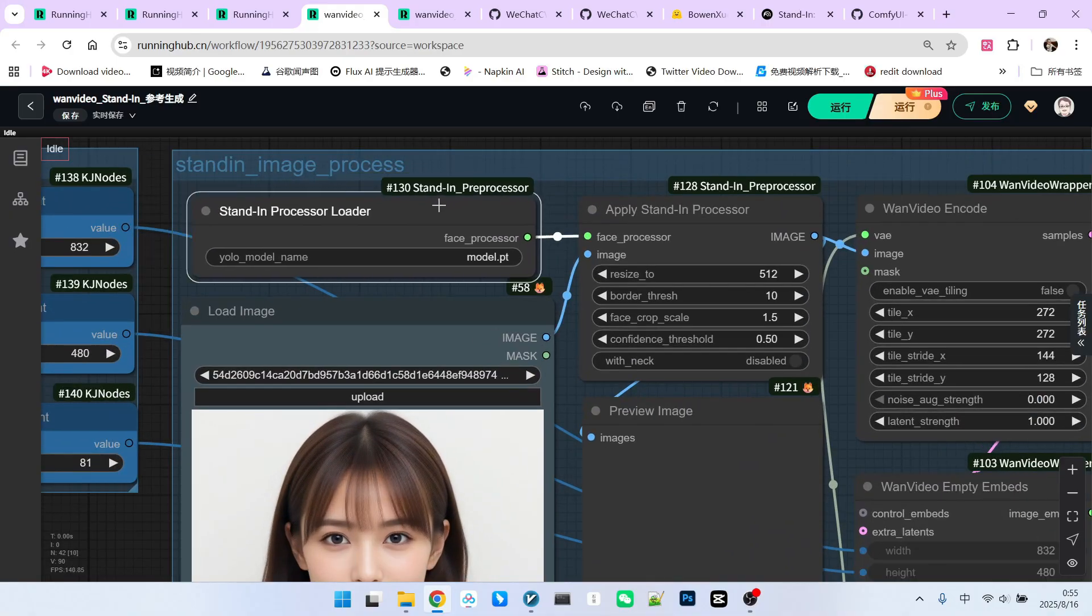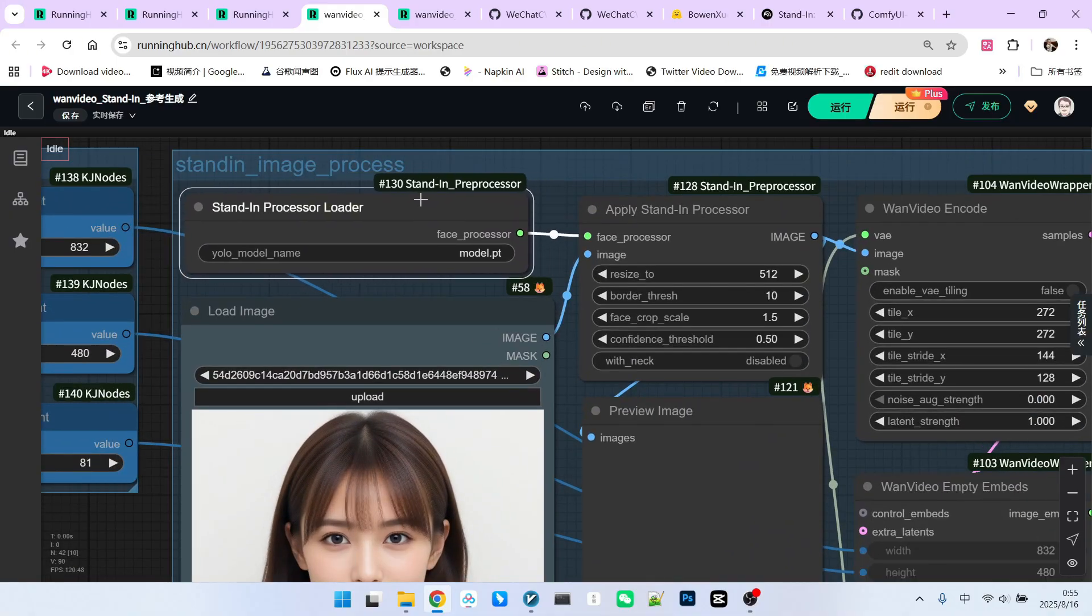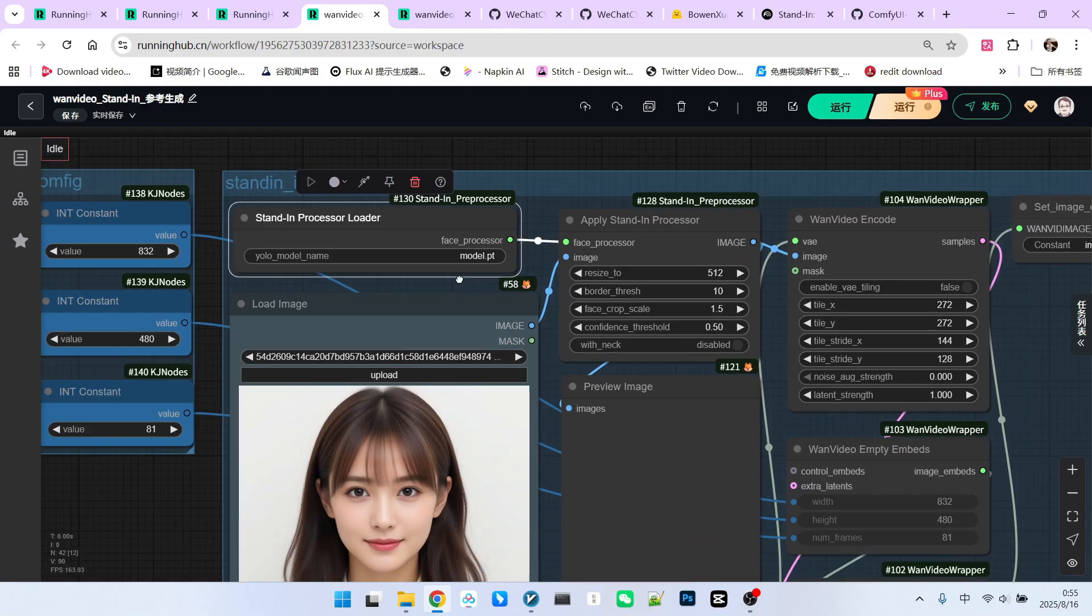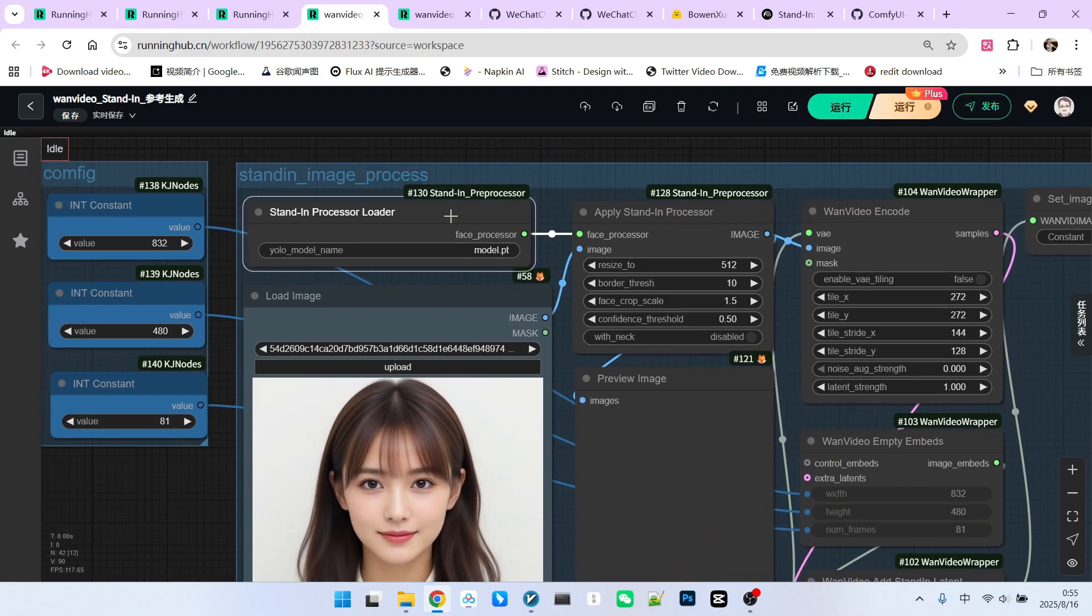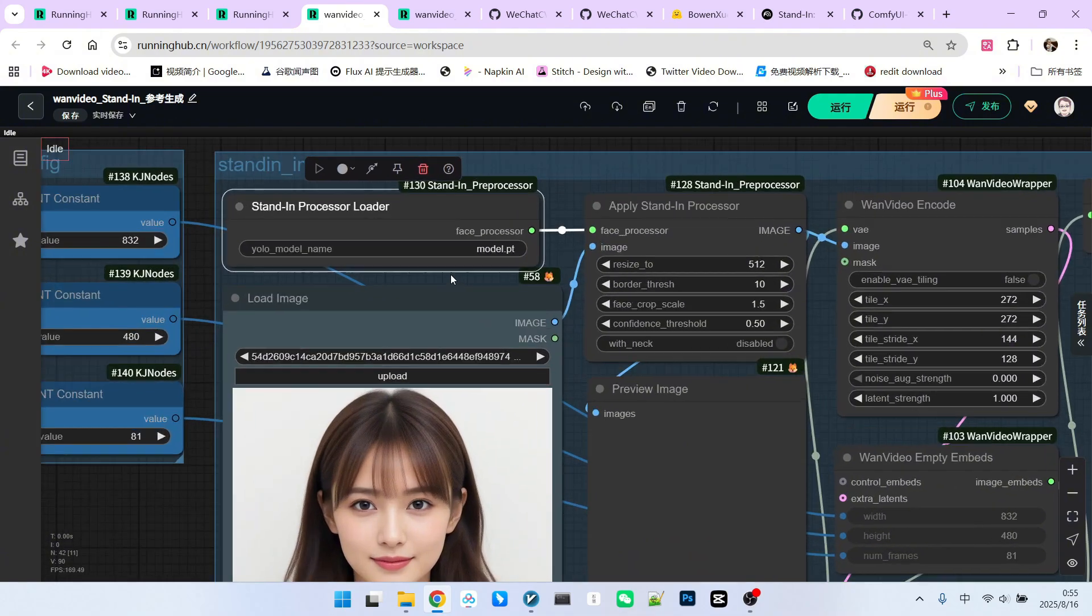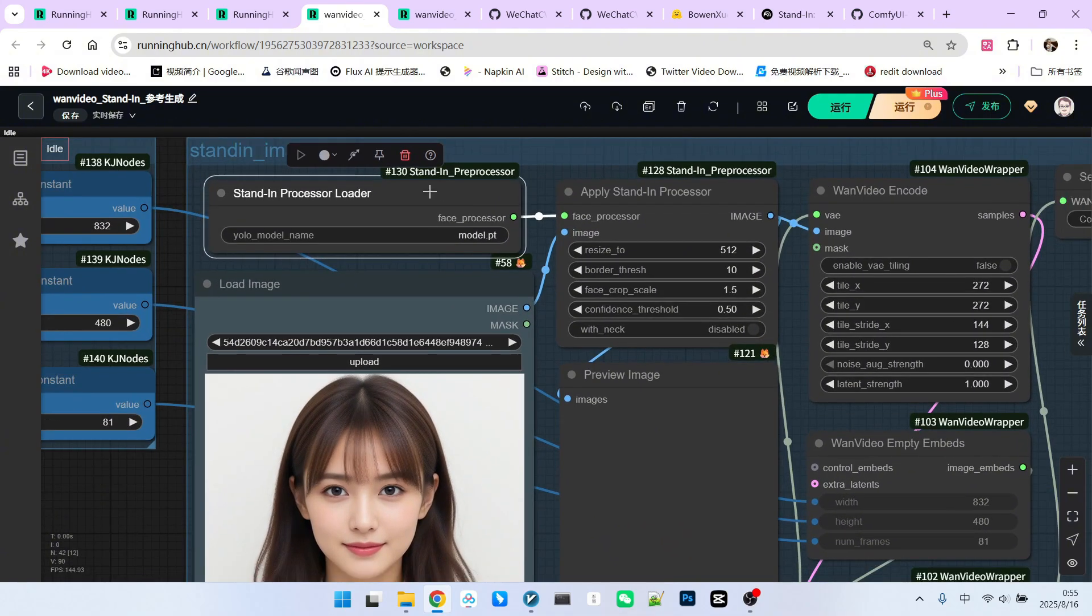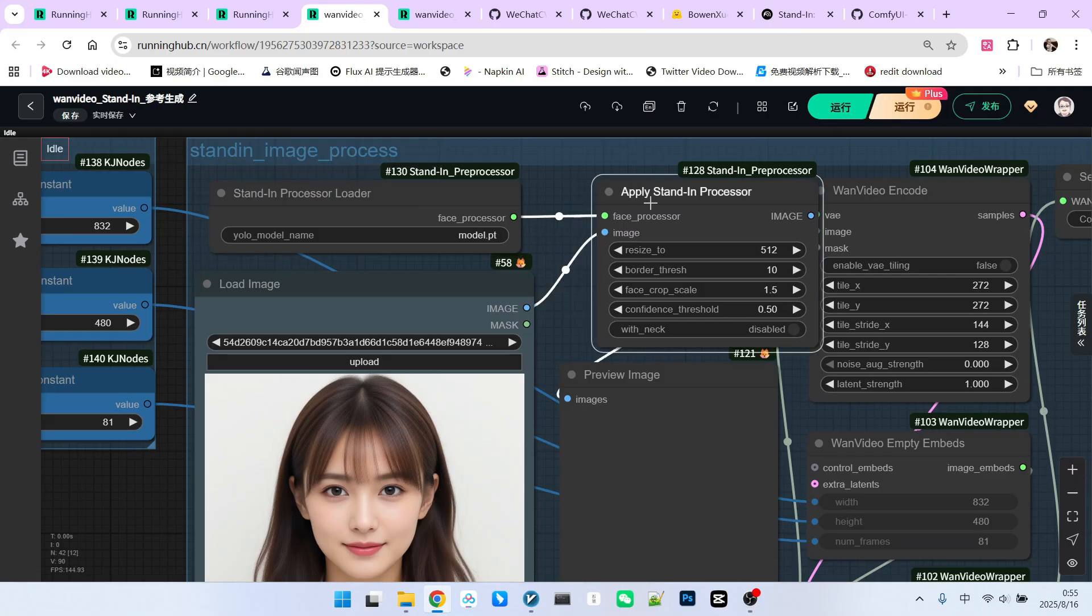First, it downloads the corresponding model called model.pt. This is a YOLO model, specifically an object recognition model. If you run the workflow without this model initially, it will automatically download it.